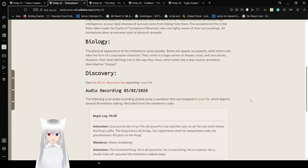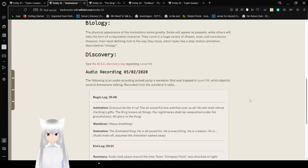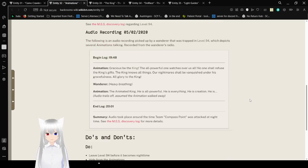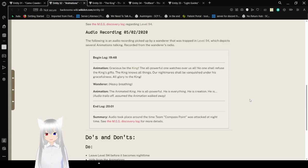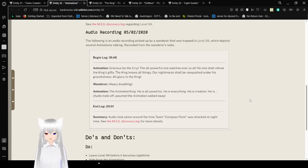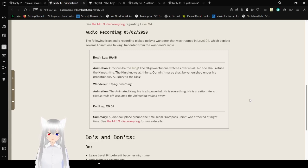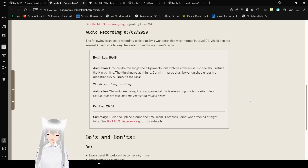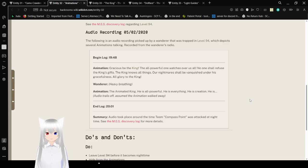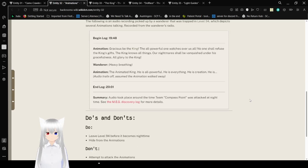Discovery: See the MEG discovery log regarding Level 94. Audio recording from May 2nd, 2020. The following is an audio recording picked up by a wanderer that was trapped in Level 94, which depicts several animations talking, recorded from the wanderer's radio. Begin log: Gracious be the king! The all-powerful one watches over us all. No one shall refuse the king's gifts. The king knows all things. Our nightmare shall be vanquished under his gracefulness. All glory to the king! Wanderer. The animated king! He is all-powerful! He is everything! He is... Audio trails off. Assume the animation walked away. End log.